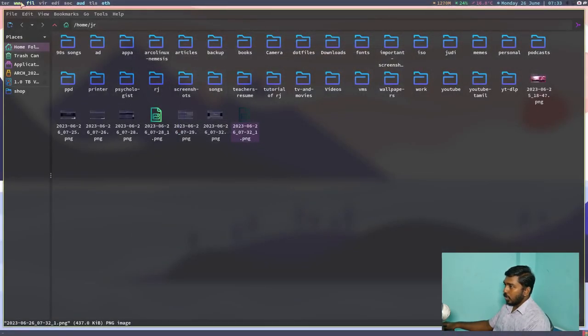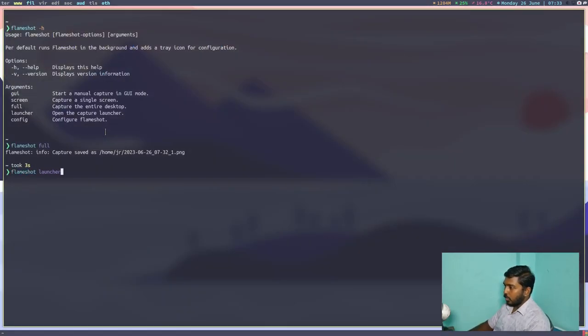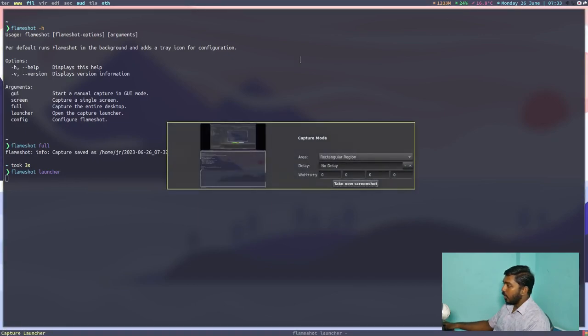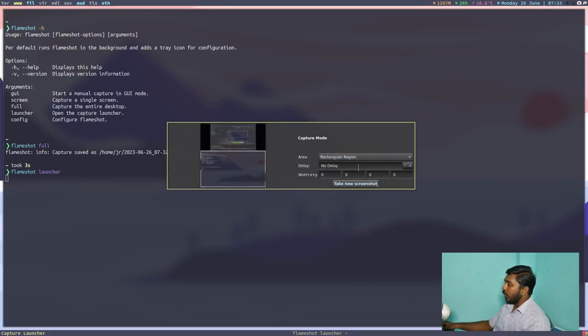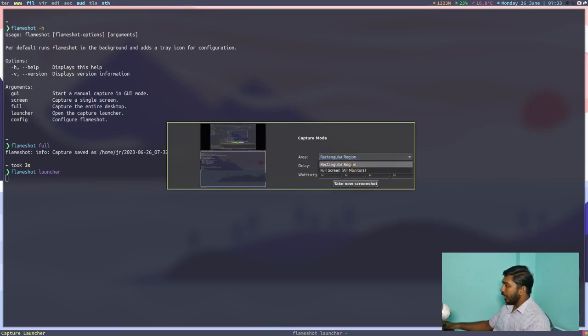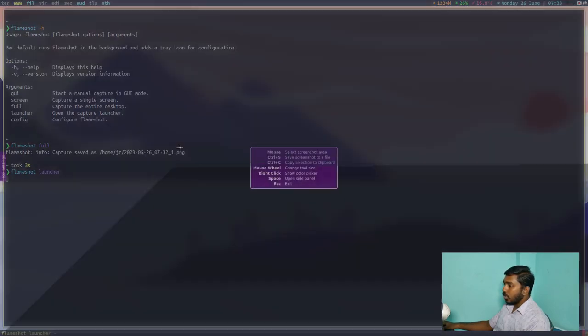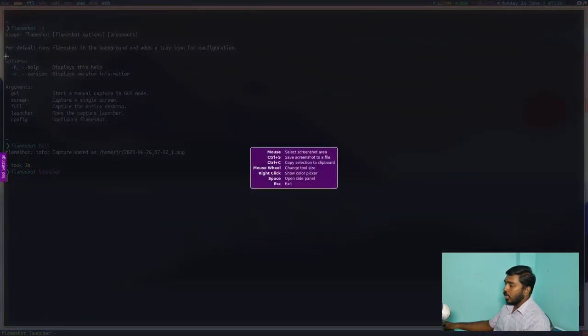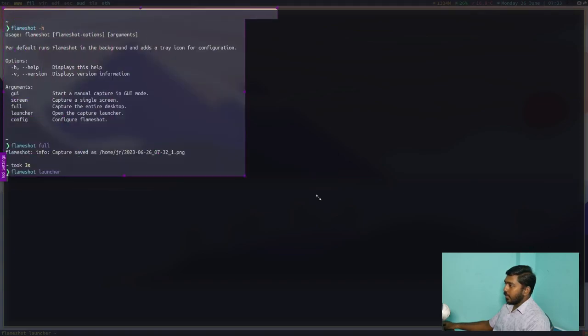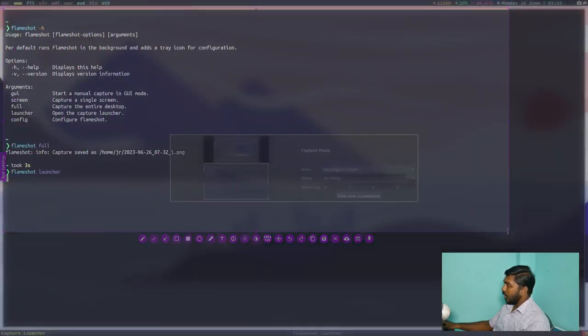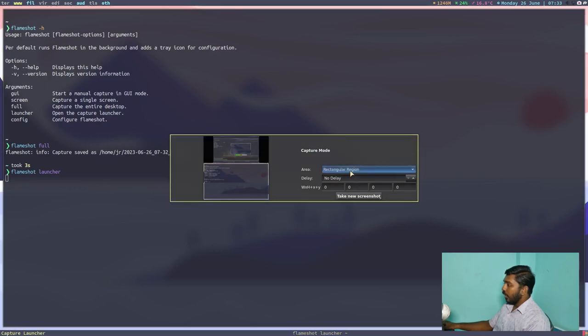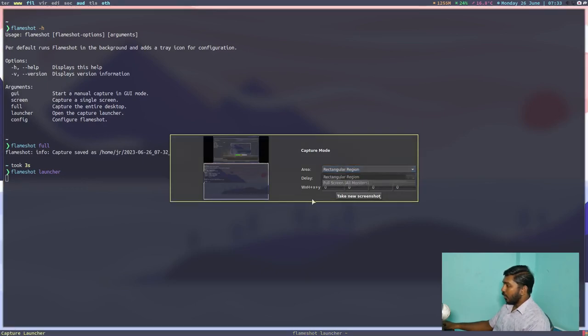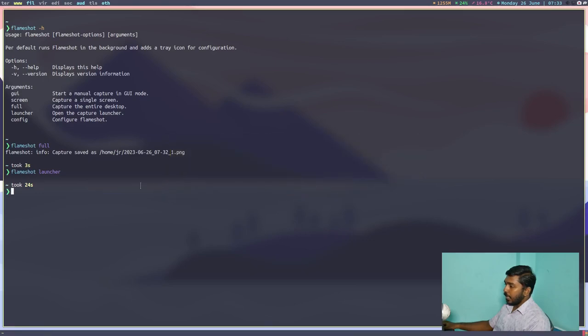Now let's go to the final option, Flameshot launcher. Actually, I have not used this before. Let's see what it does. So it opens the Flameshot launcher and you can select all monitors or rectangle region. So if I do take new screenshot, it opens the area selector or the capture screen where you can select the area which you want to be screenshotted. So then you have full screen option. So that is very simple.